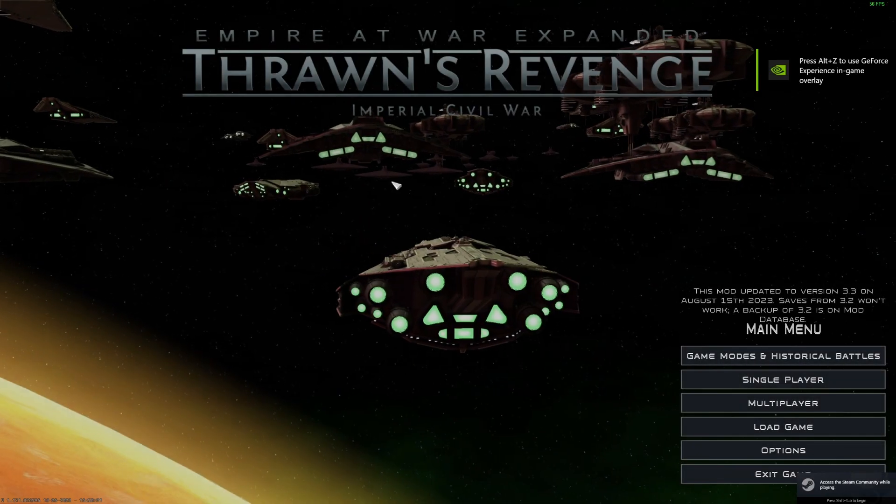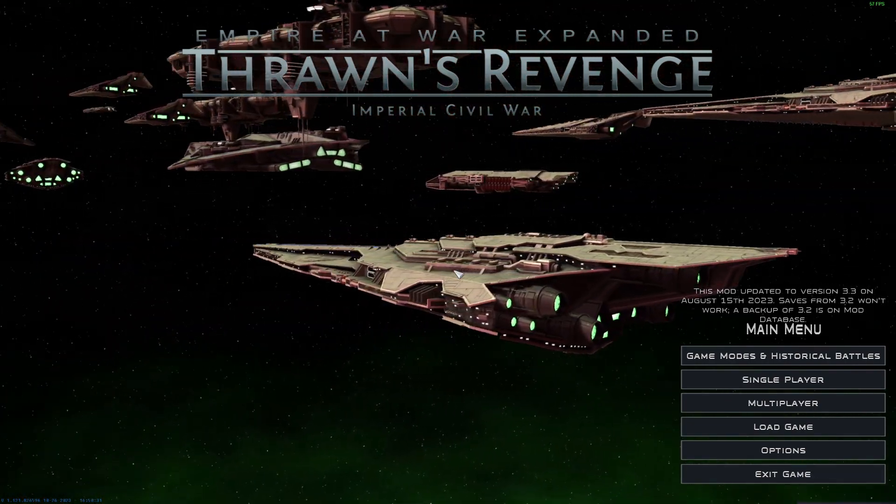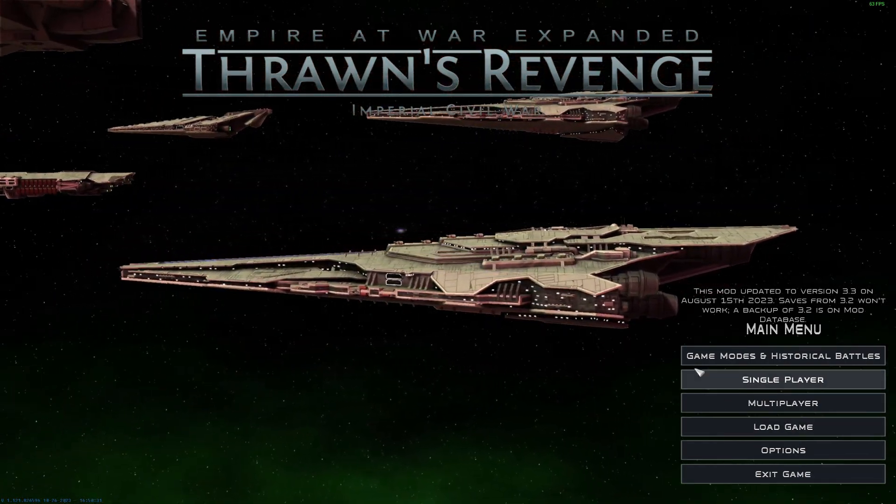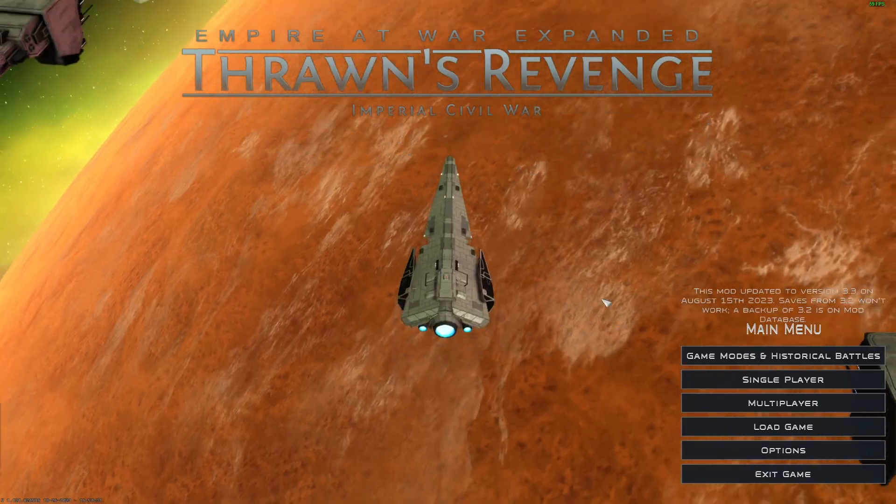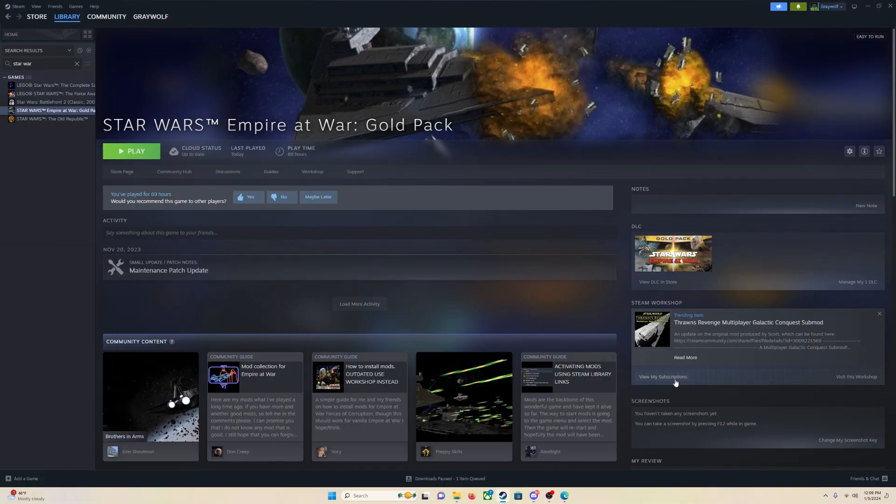So you can see now we are on Thrawn's Revenge. We launched it through Forces of Corruption again. And that is it. That is really all you have to do. It is the same thing with all the mods. All the mods work the exact same way.